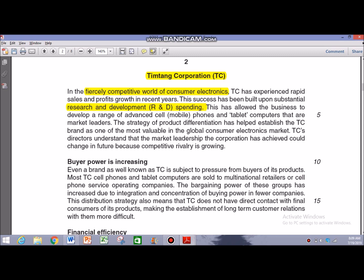The success has been built upon substantial research and development spending, which implies that this is a strength. This has allowed the business to develop a range of advanced mobile phones and tablet computers that are market leaders. The strategy of product differentiation has helped establish the TC brand as one of the most valuable in the global consumer electronics market.